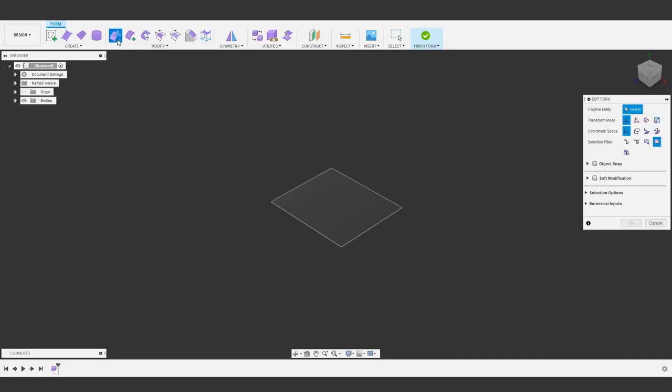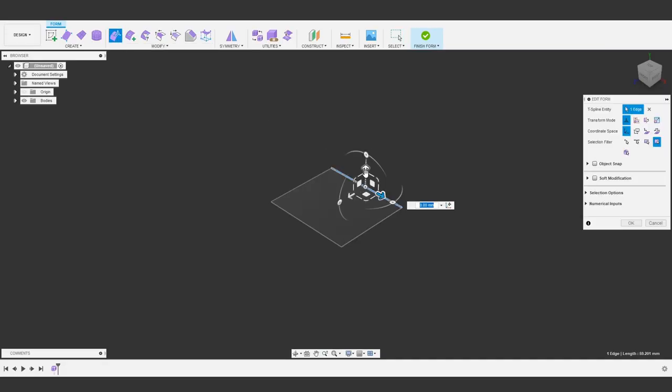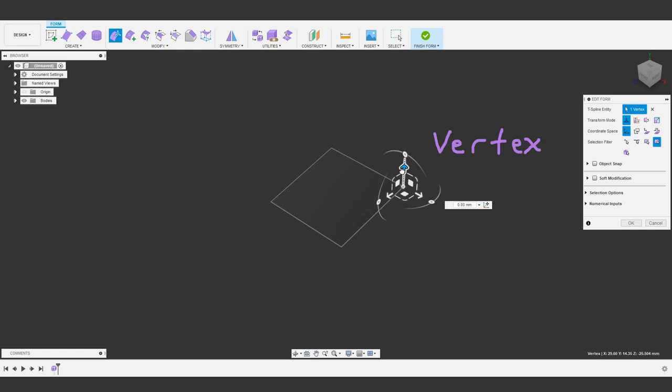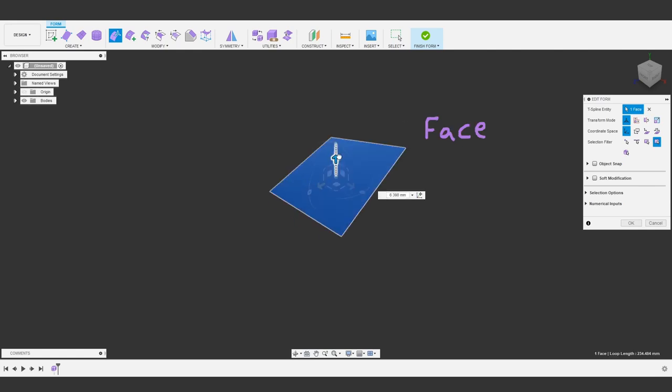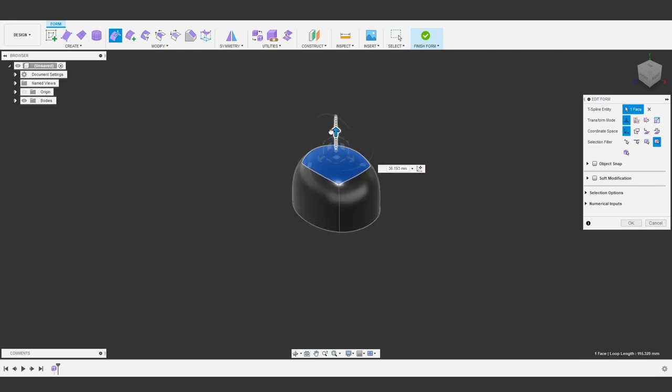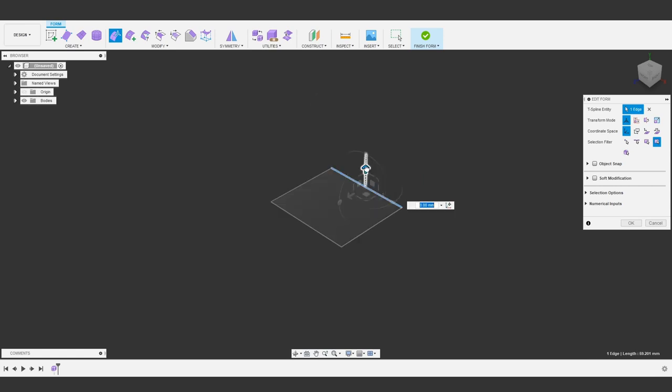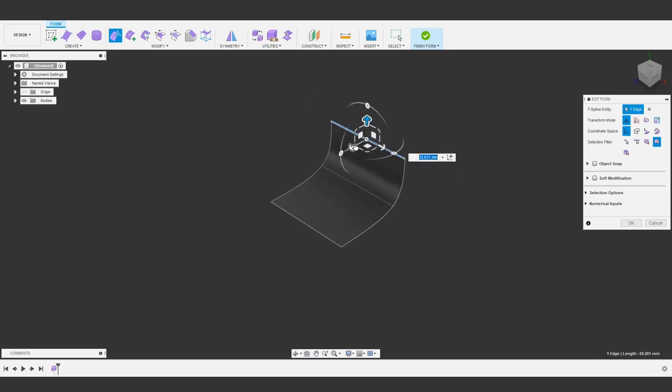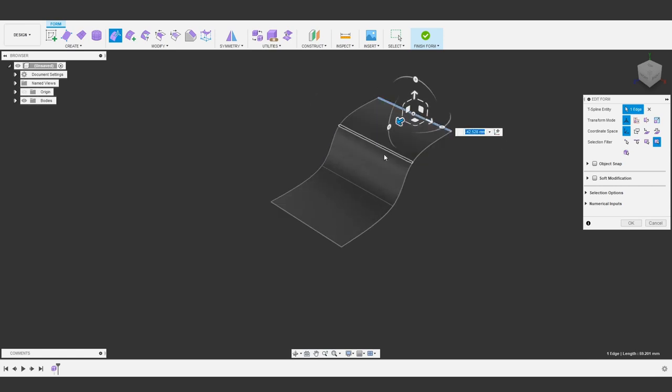So Edit Form will be our main tool with T-splines. We can move around faces, edges, vertices, and if you hold Alt or Option while moving either a face or an edge, we can build on this geometry. But let's pause for a moment because there's something big happening here. And if you're familiar with poly or subdivision modeling, you probably already know where we're going with this.